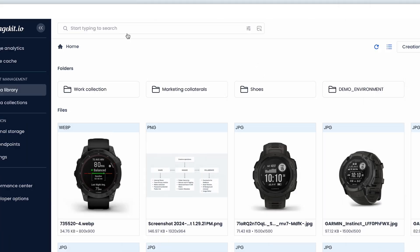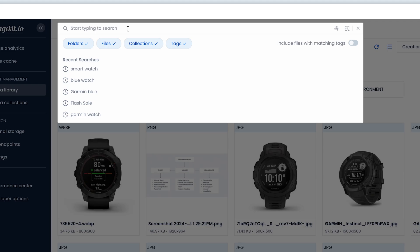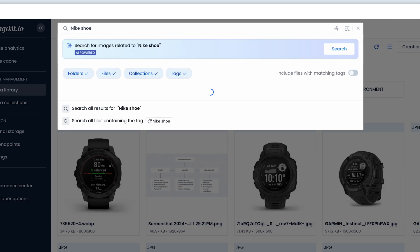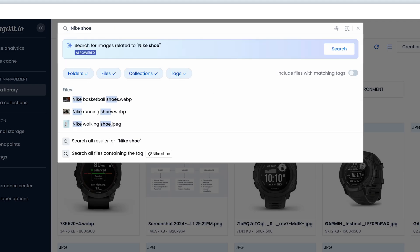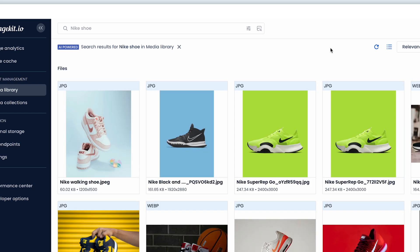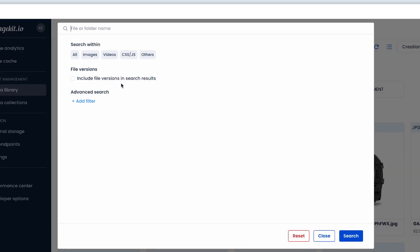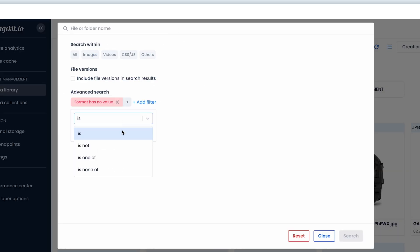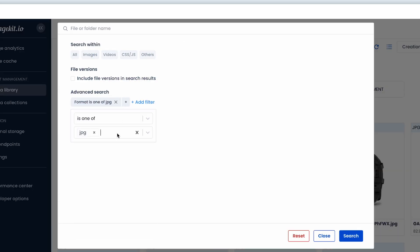You can use the AI-powered search that understands your input text or an image to find visually similar assets from the ones stored in your DAM. You can also narrow your search results by combining multiple filters.